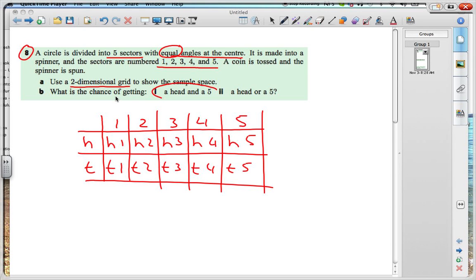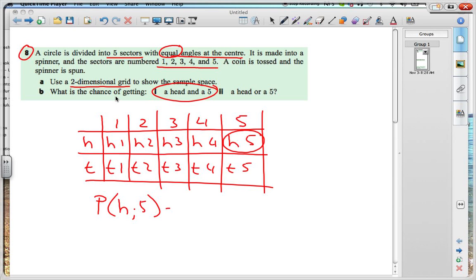What is the chance of getting a head and a five? We're looking at this one over here — a head and a five. There's a total number of choices of ten different choices, so the probability of getting a head and a five would equal one out of ten.